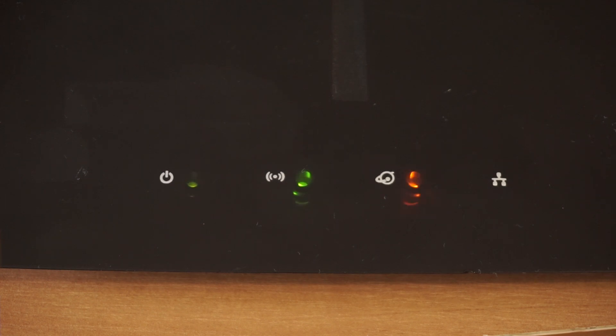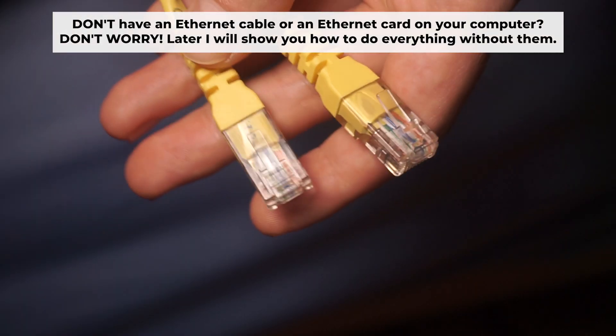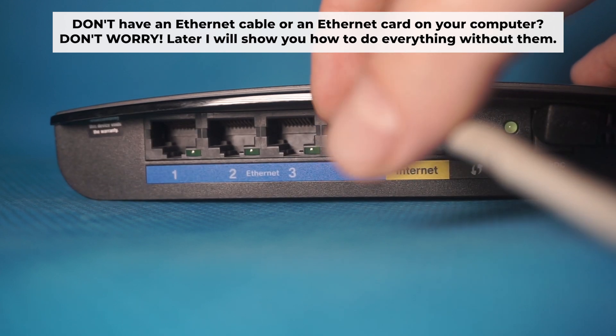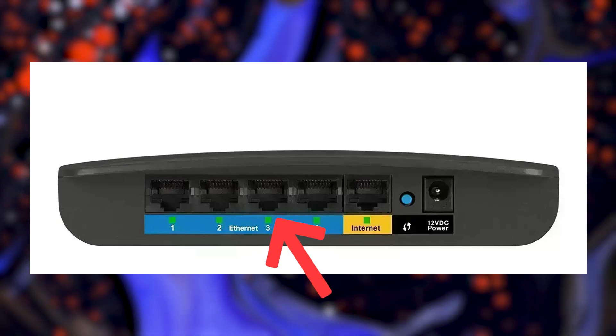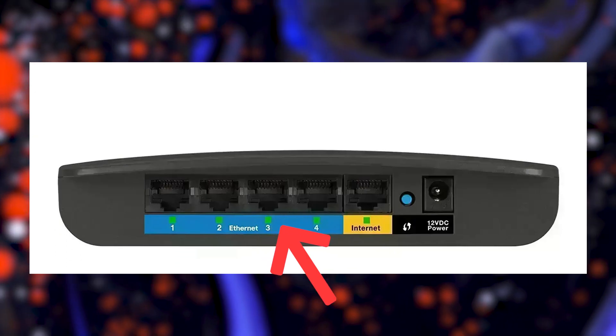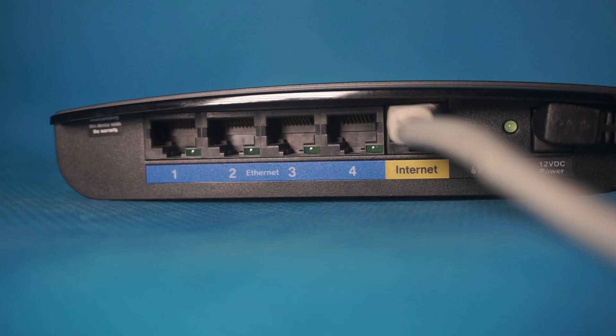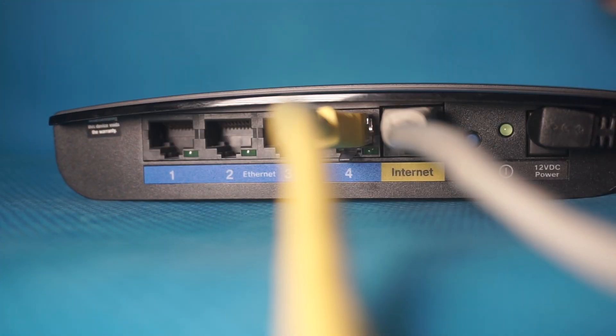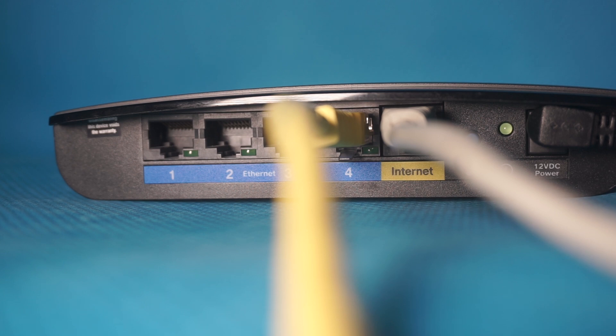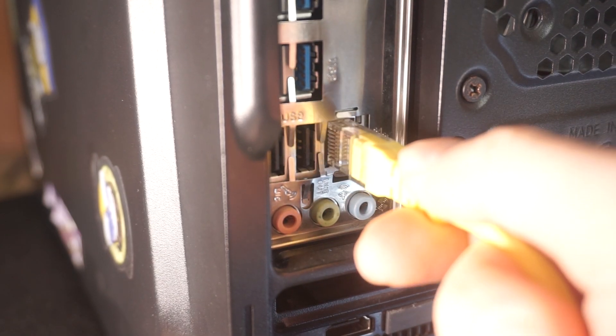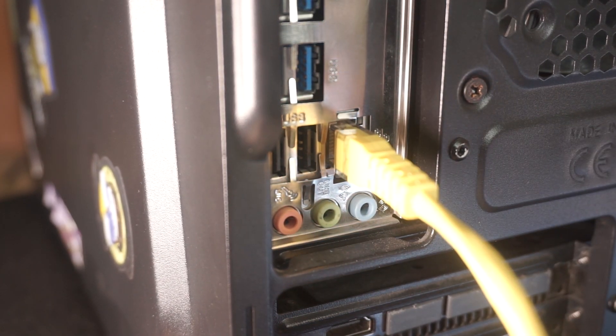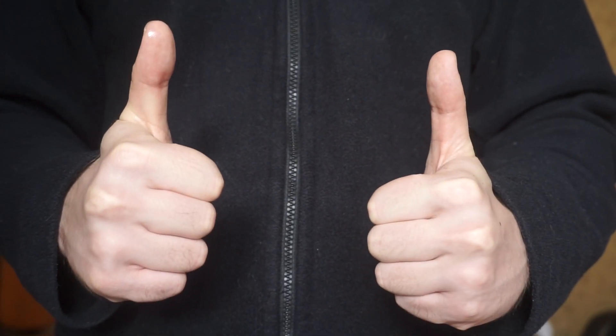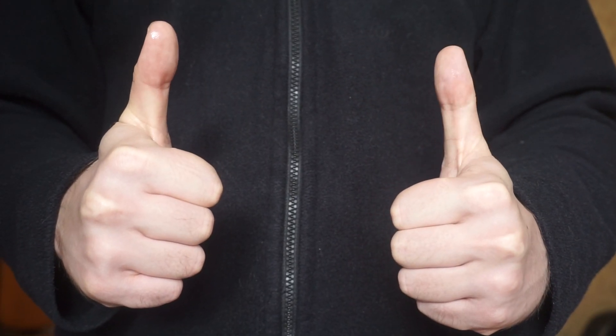The router will reboot, resetting all the settings to their original factory defaults. Connect one end of the ethernet cable that came with the router to an ethernet port, and connect the other end to your computer or laptop's ethernet port. Please wait a few minutes for the connection to establish. Awesome! Your router is now connected to your computer. Now you will need to set it up.